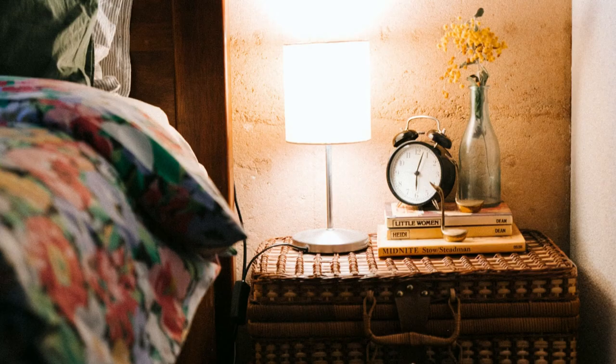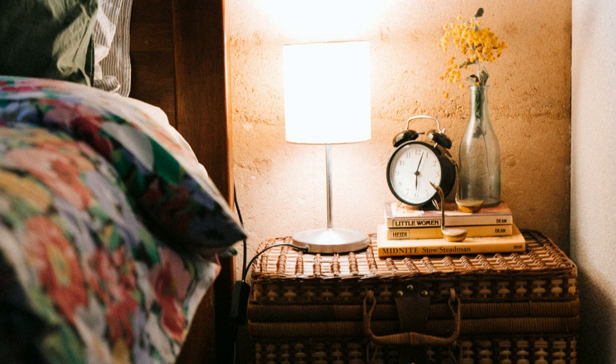First things first, create a sanctuary out of your bedroom. Your bedroom should be a place of tranquility and peace where your mind can unwind and relax.